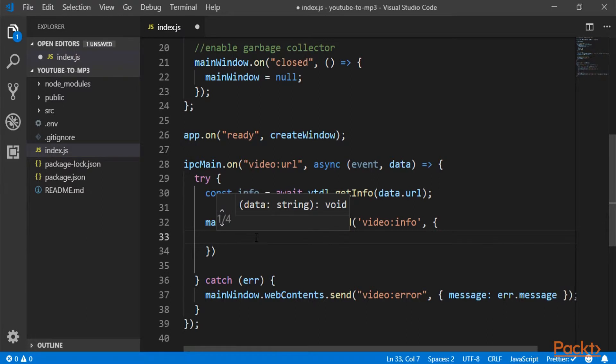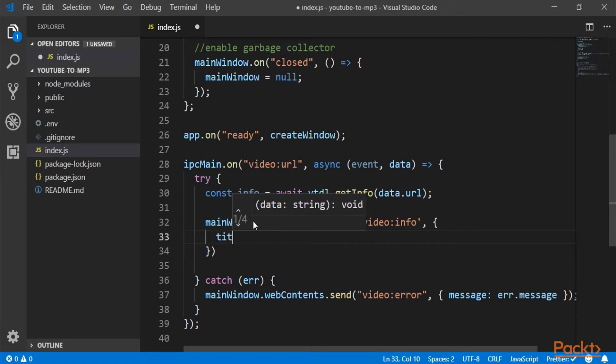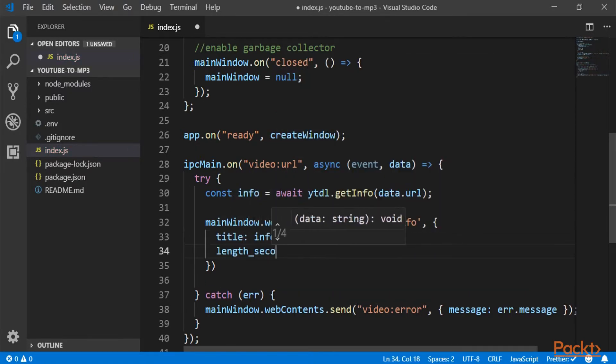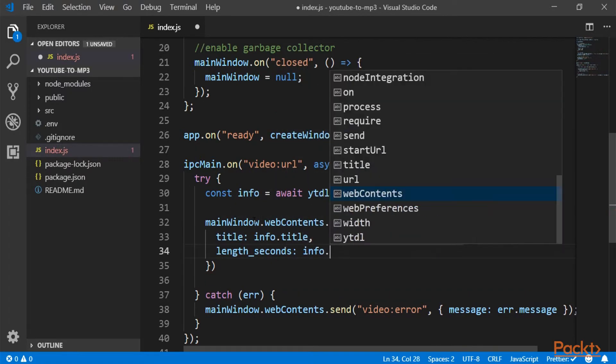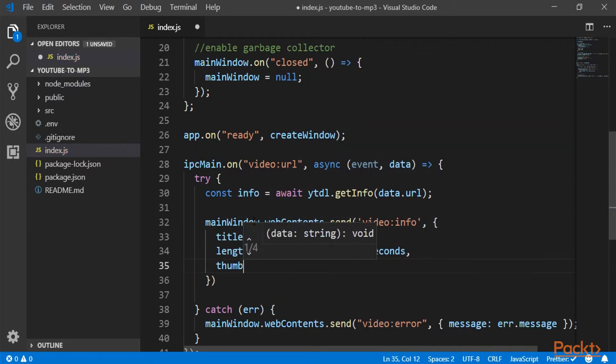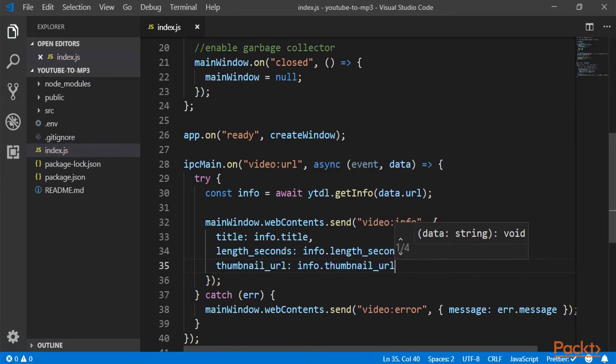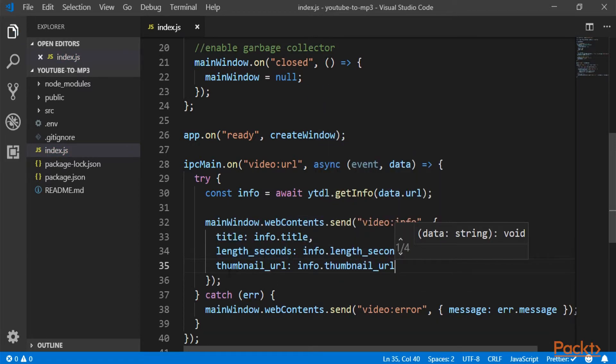And we're going to send those back to our front end by doing... Here, the object will be the things that we want to send to our front end. And first of all, we have the title. So that's all. We are sending the title, the length in seconds and the thumbnail URL.